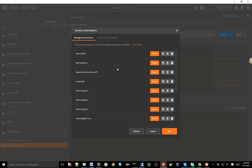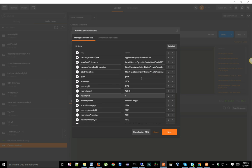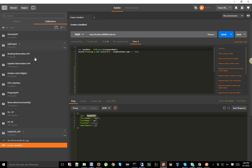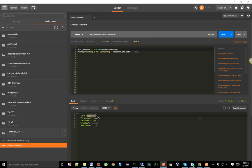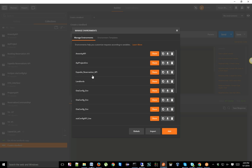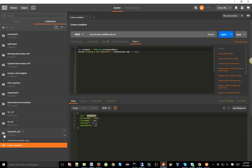In Postman there is a thing called Environments. If you click the gear icon and then click 'Manage Environments,' you'll see a pop-up box. You have an option to create environments and also an option called Global. What's the difference? Global variables can be used in any of the projects you have in Postman. If you need a variable like a landlord ID in any project, you can use it globally. An environment, on the other hand, is created specifically for one project.